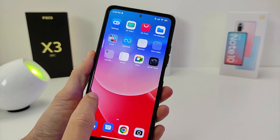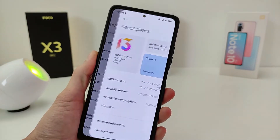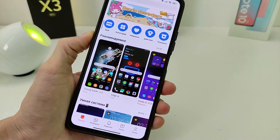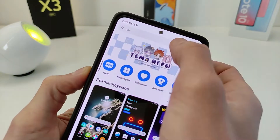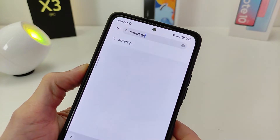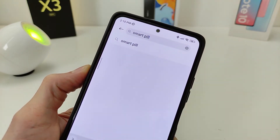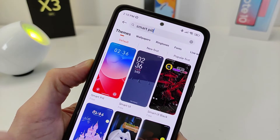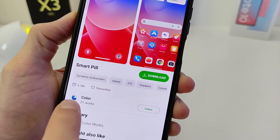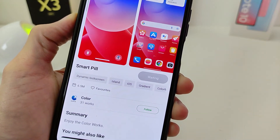Now I will show you how to install this theme and customize it. To download, go to the Xiaomi theme store. Click on search and enter the title of the topic. The name is SmartPill. Check the theme author and designer color.